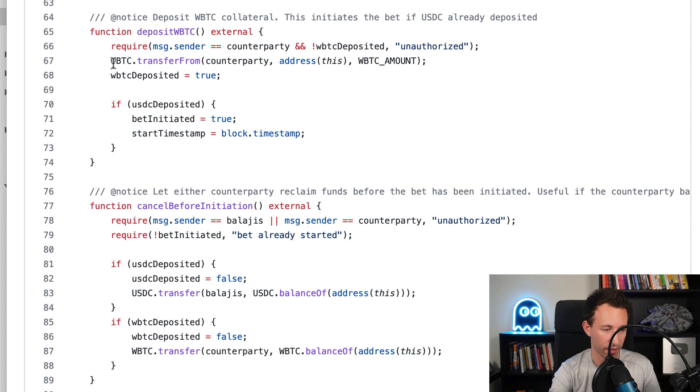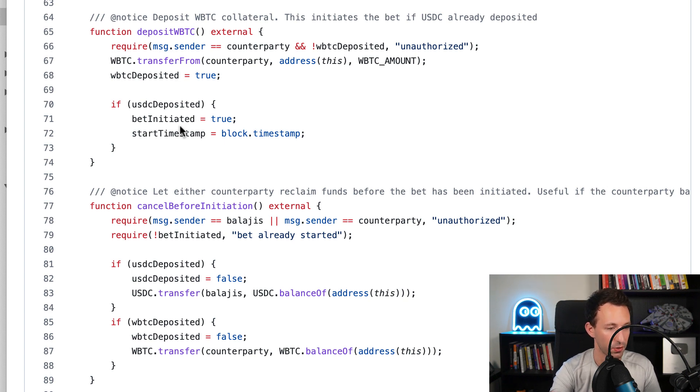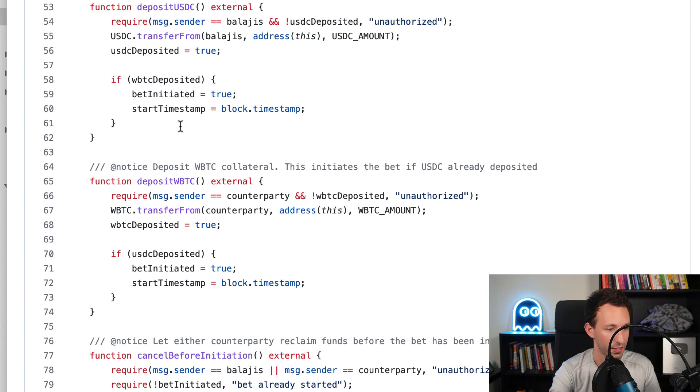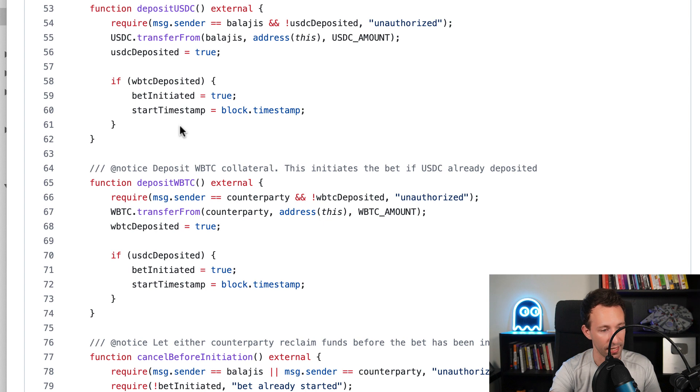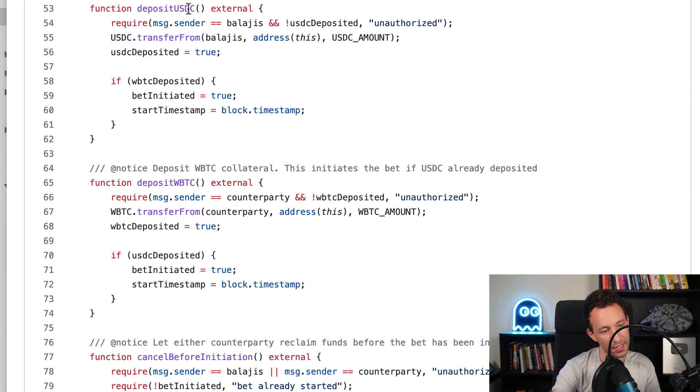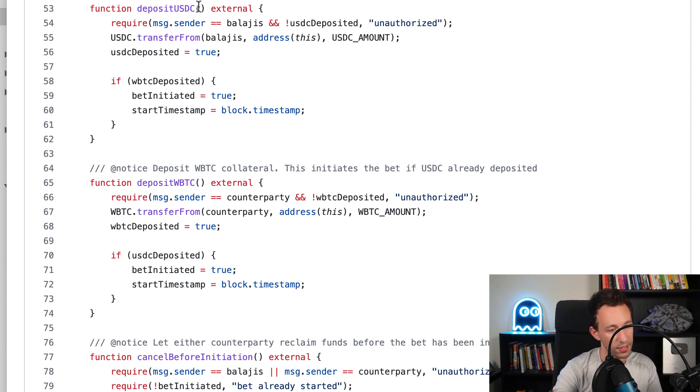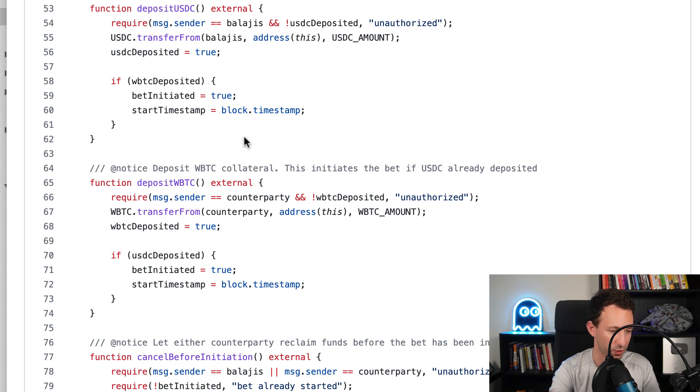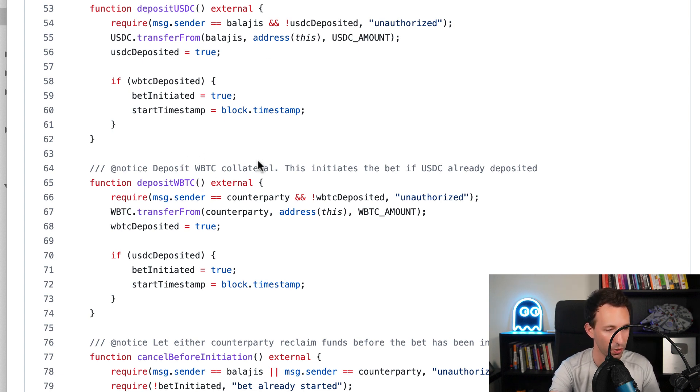Here we transfer wrap Bitcoin from the wallet of the counterparty to the smart contract, and after the logic is the same. What's interesting is that it doesn't matter who deposits its asset first - Balaji with USDC or the counterparty with wrap Bitcoin - it's going to work in both cases.